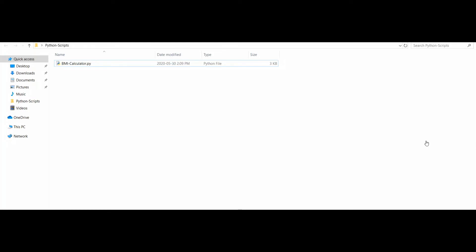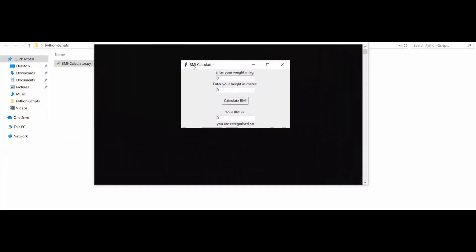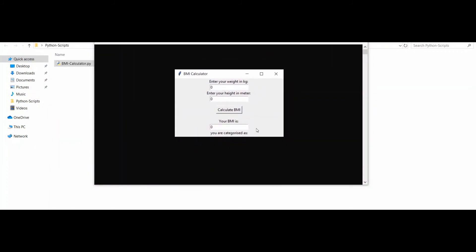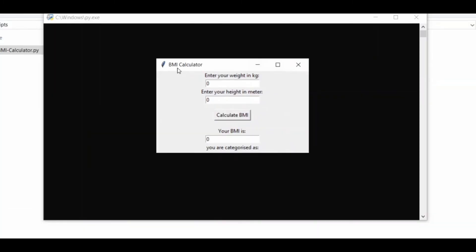So now we can test the code — run this code and we see the GUI. This is the graphical user interface. We also see the title BMI Calculator. We see the text boxes, the Calculate BMI button, the results area showing BMI is, and you are categorized as.